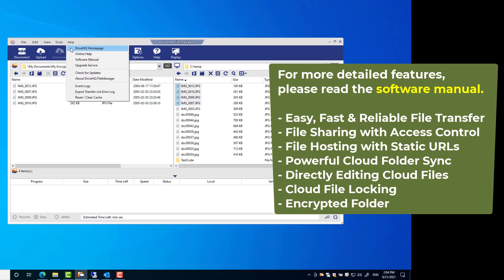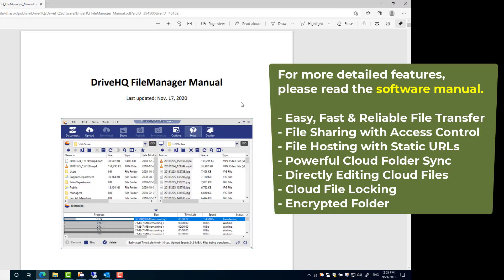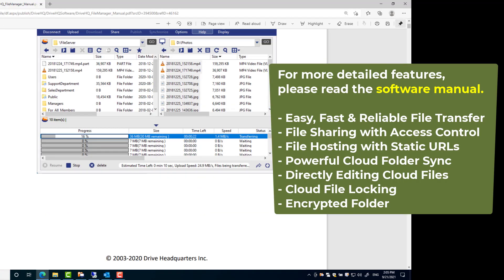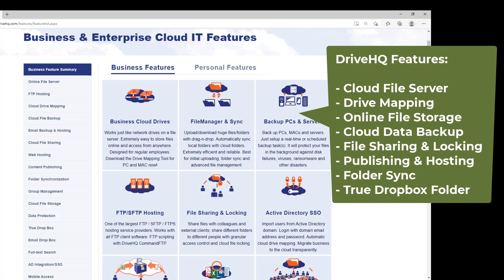FileManager has a lot more features. Please read the software manual for more detailed info. For other DriveHQ features, please visit DriveHQ.com website and click Features.